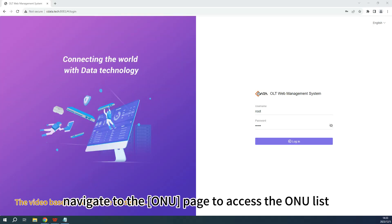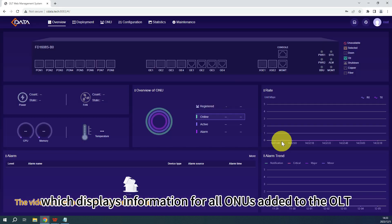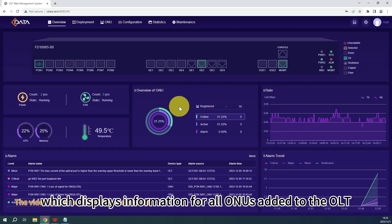In OLTweb, navigate to the ONU page to access the ONU list, which displays information for all ONUs added to the OLT.